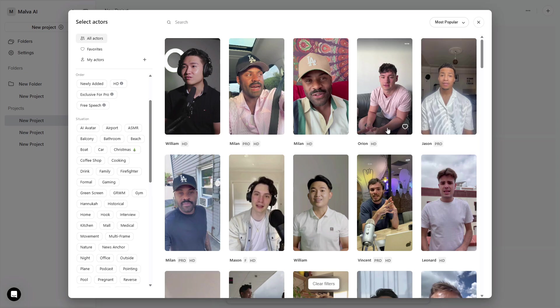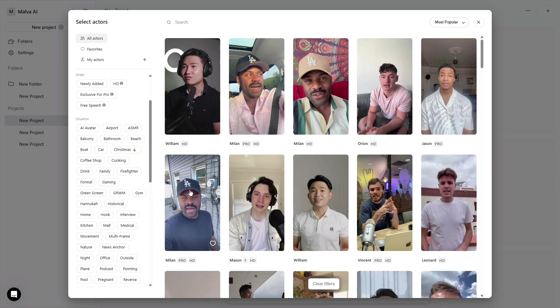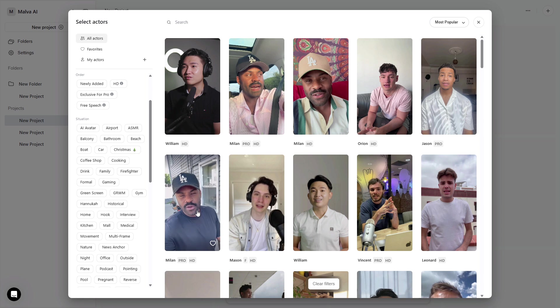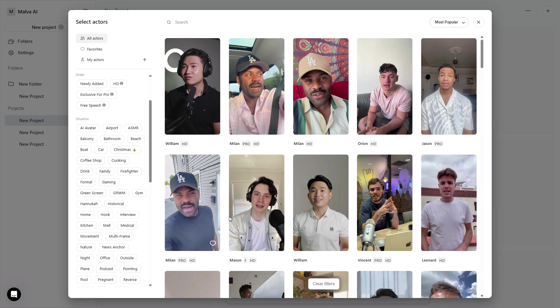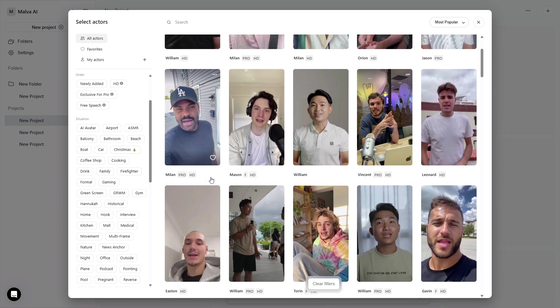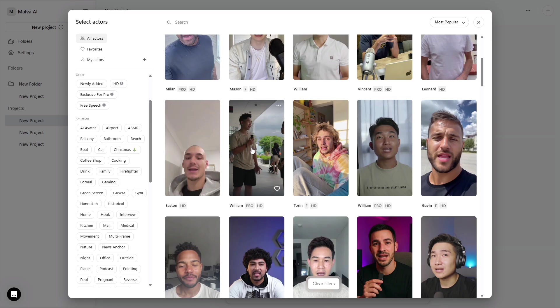I'm going to give you a tight, step-by-step system to build a reusable brand actor in ARCADS, and run it through every module without burning credits, so your videos keep the same face, voice, and vibe across ads, demos, and tutorials.